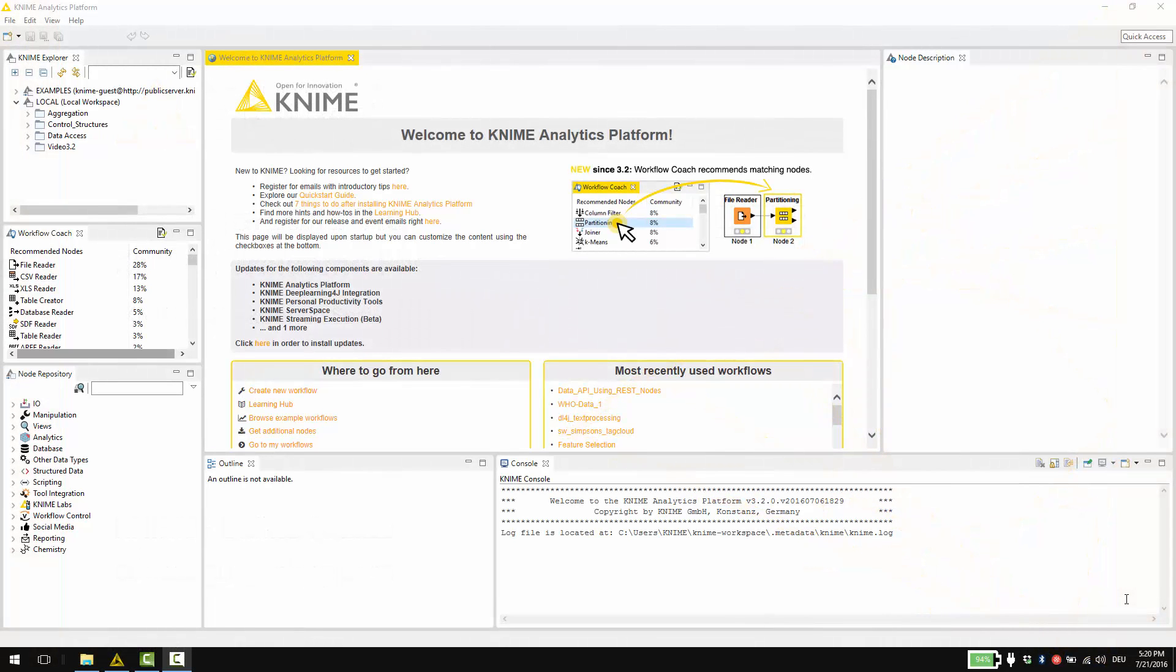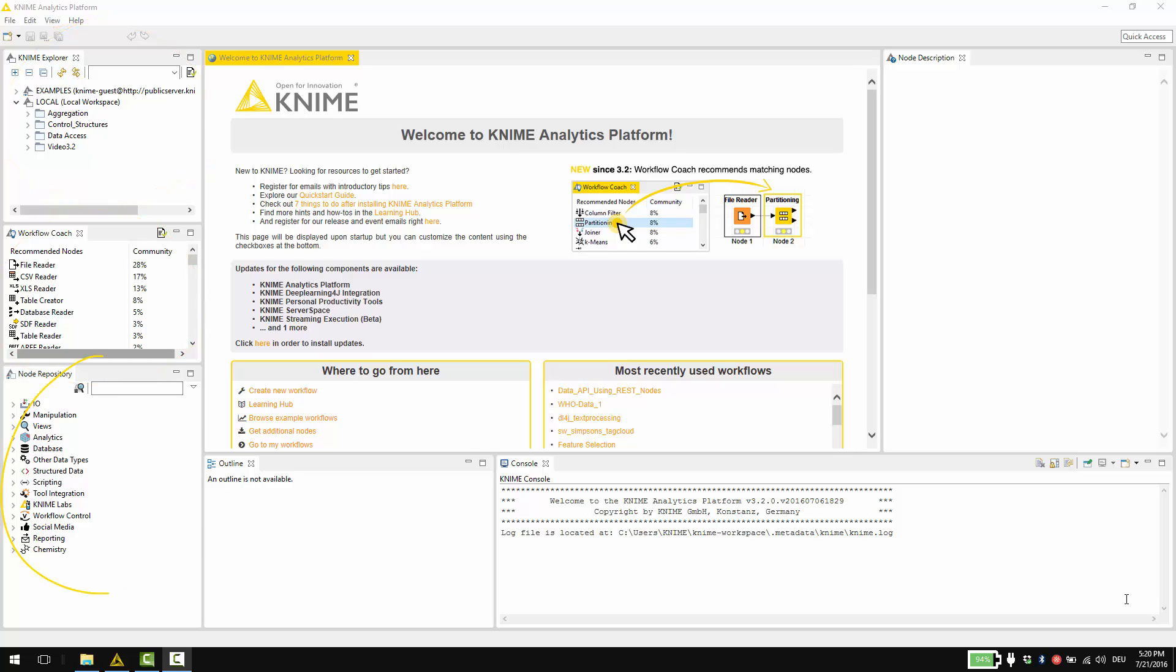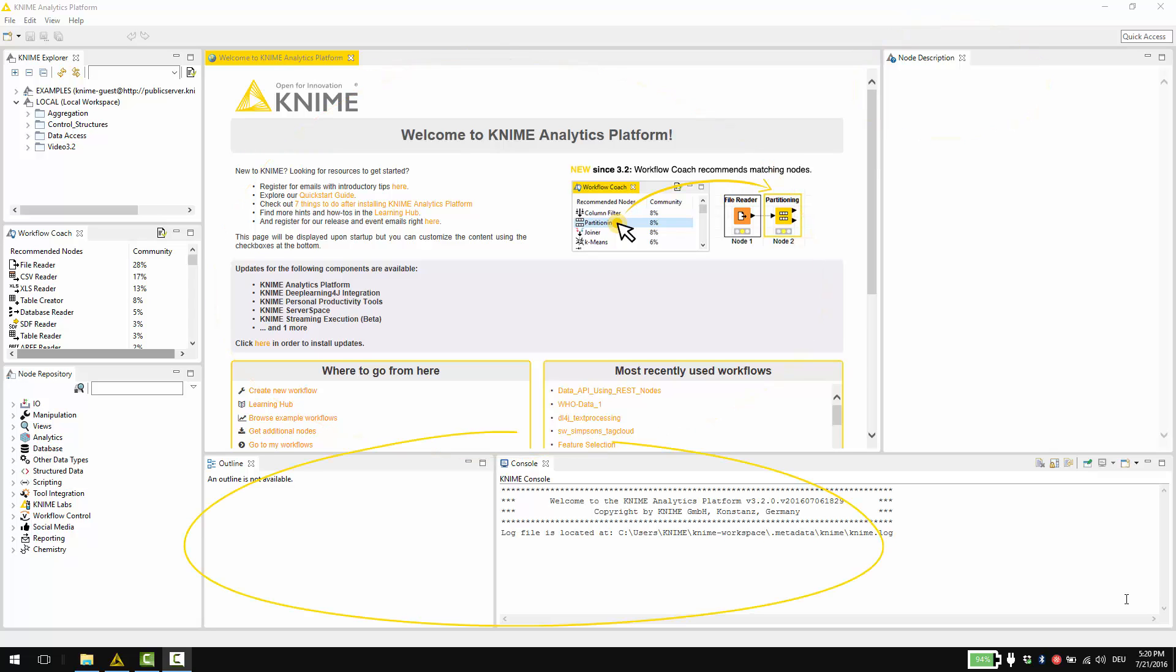The first thing you see when you start KNIME is the KNIME Workbench. It consists of the KNIME Explorer, the Workflow Coach, the Node Repository, the Node Description, Workflow Editor, Outline and Console sections.